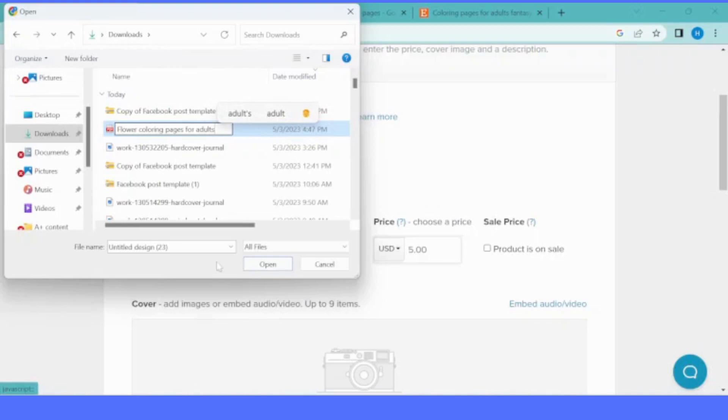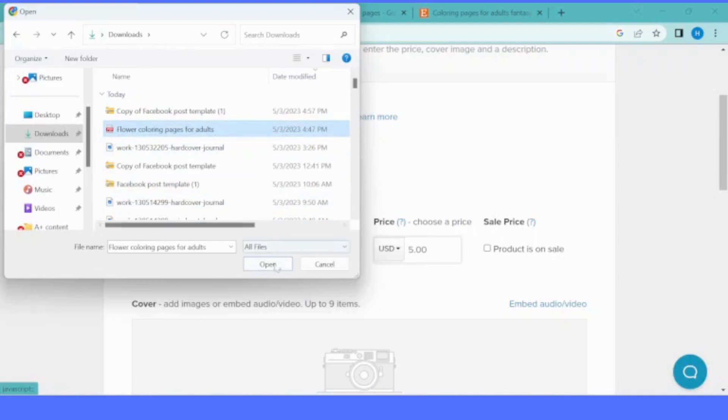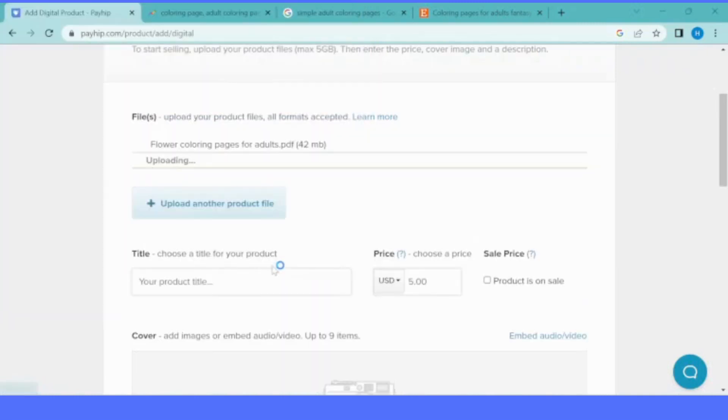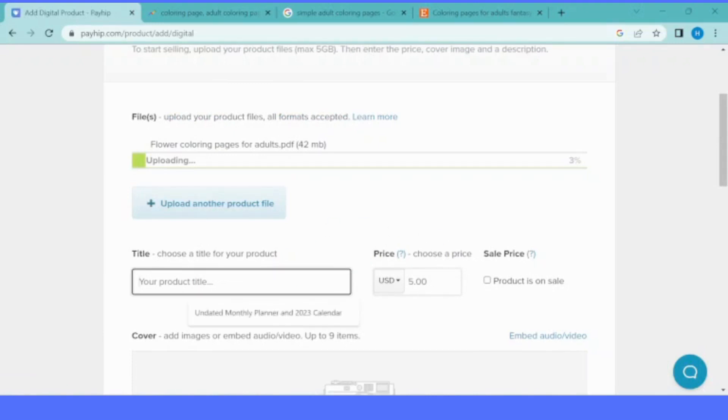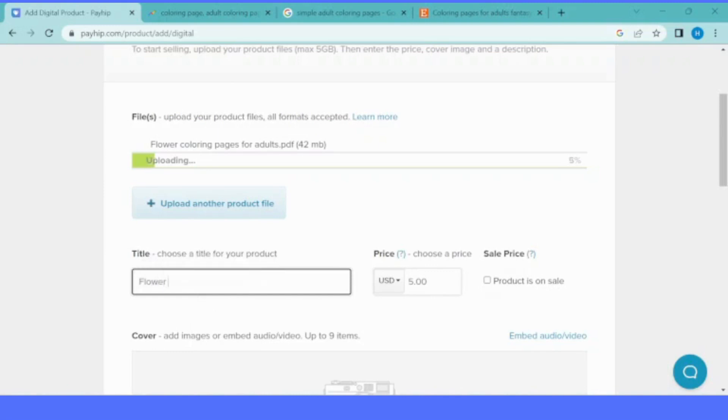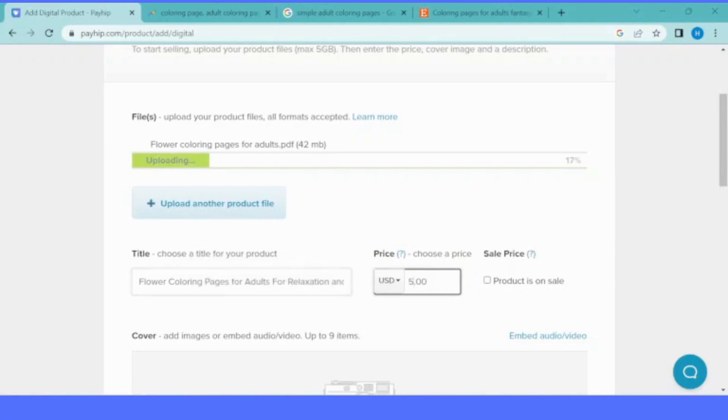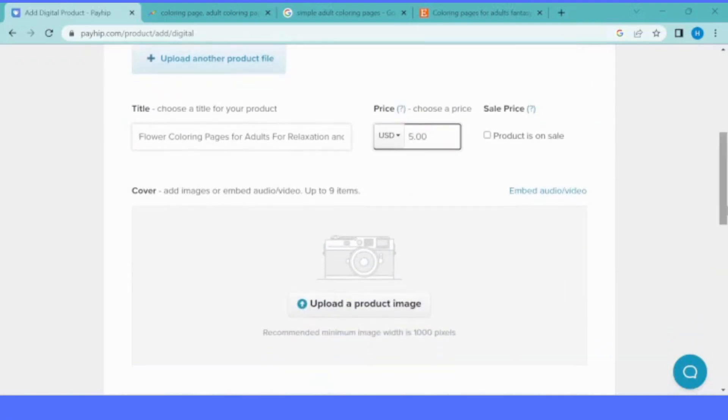This means when people type that word, the probability your product will show increases if you use the right keywords that people are searching for. The next step is pricing your product. You can price your product starting from five dollars or down. Then you add the cover image that you created in Canva.